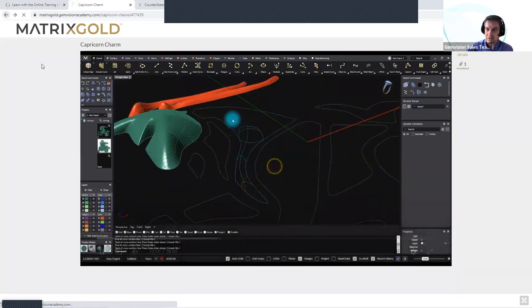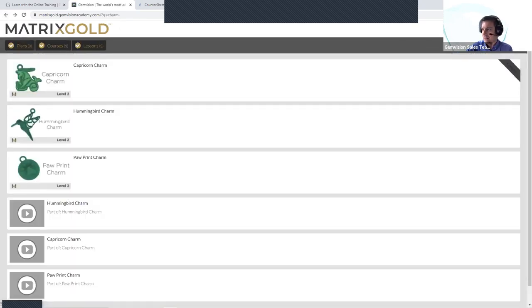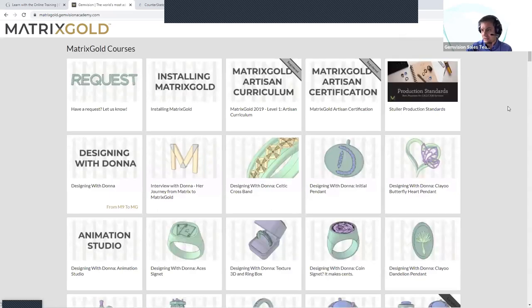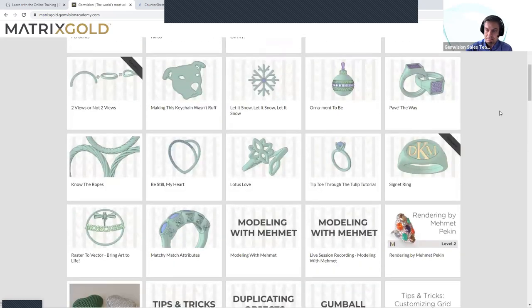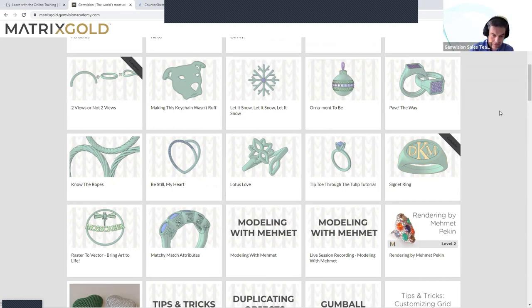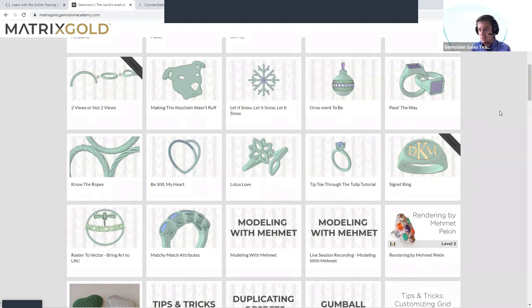For any user who wants to learn Matrix Gold, there is a lot here — and as I said, new users get six months of free access to this academy. We keep growing it; Jessica and I often get emails from customers saying something isn't working or asking how to do something. Most of the time when they say it's not working, they don't know how to use that feature. What we do next is make a video for that customer and at the same time upload it to the academy.